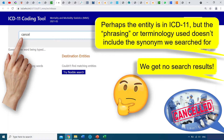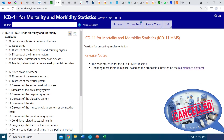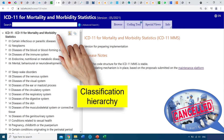Now we start thinking: perhaps the entity is in ICD-11 just like it was in ICD-10, but the phrasing or terminology used doesn't include the synonym or the terms we searched for. To find out whether the entity actually exists in ICD-11, we're going to browse the classification hierarchy, which is found on the left side of the screen — it's like looking up ICD-11 chapters one by one to find what we're looking for.